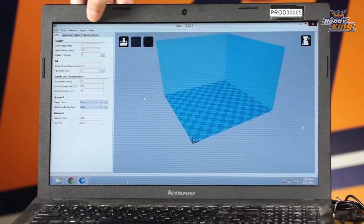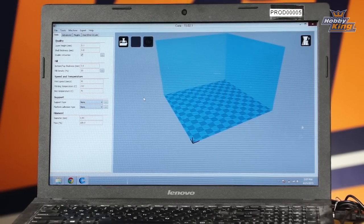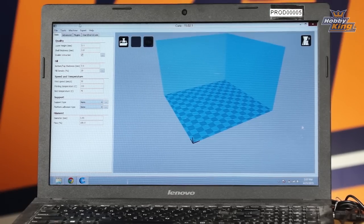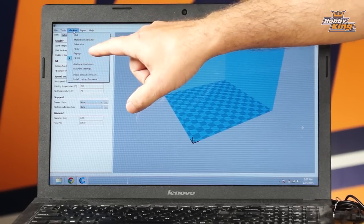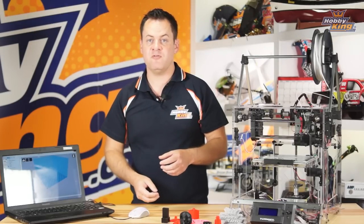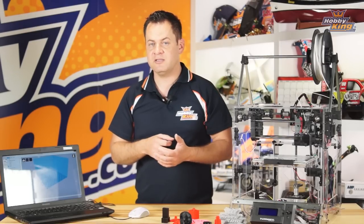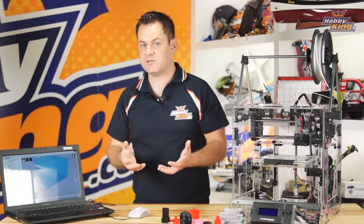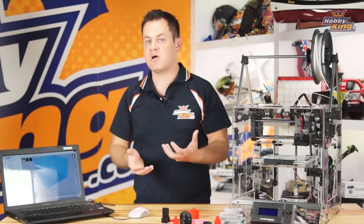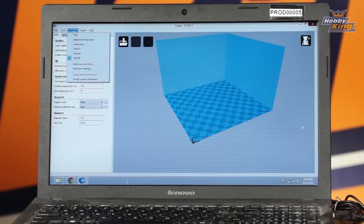First, look at the top-left menu: File, Tools, Machine, Expert, and Help. The one we need is Machine. Click on that and slide down. As you add multiple machines or profiles — for example if you want to change nozzles, maybe a 0.3 nozzle for ultra-fine detail or a 0.5 for faster, lower-resolution printing — you can set up different profiles for the same printer and name them differently. They'll appear in the dropdown. We're going to assume a fresh load with no printers yet, so we'll create a new one.